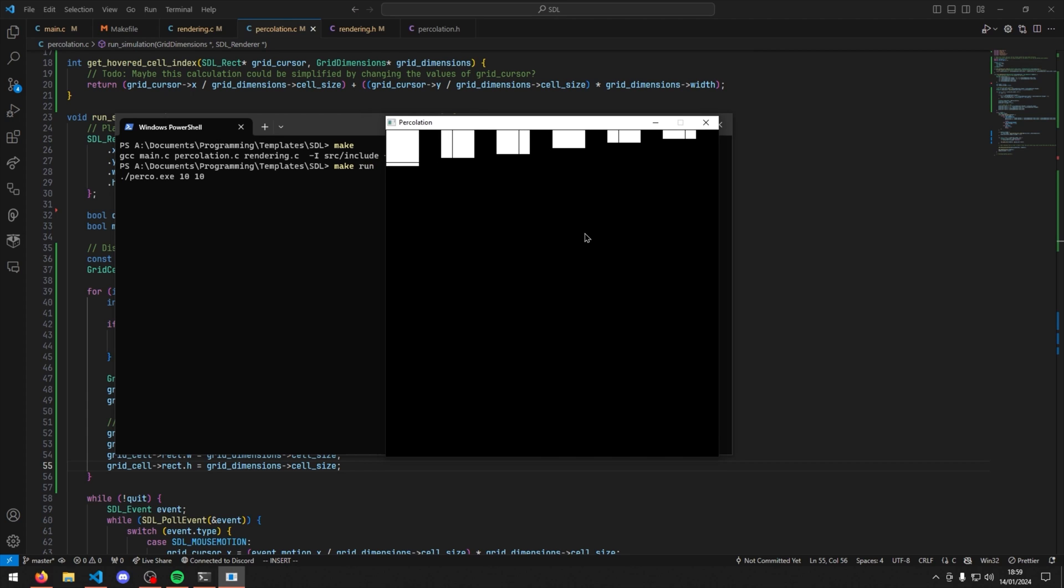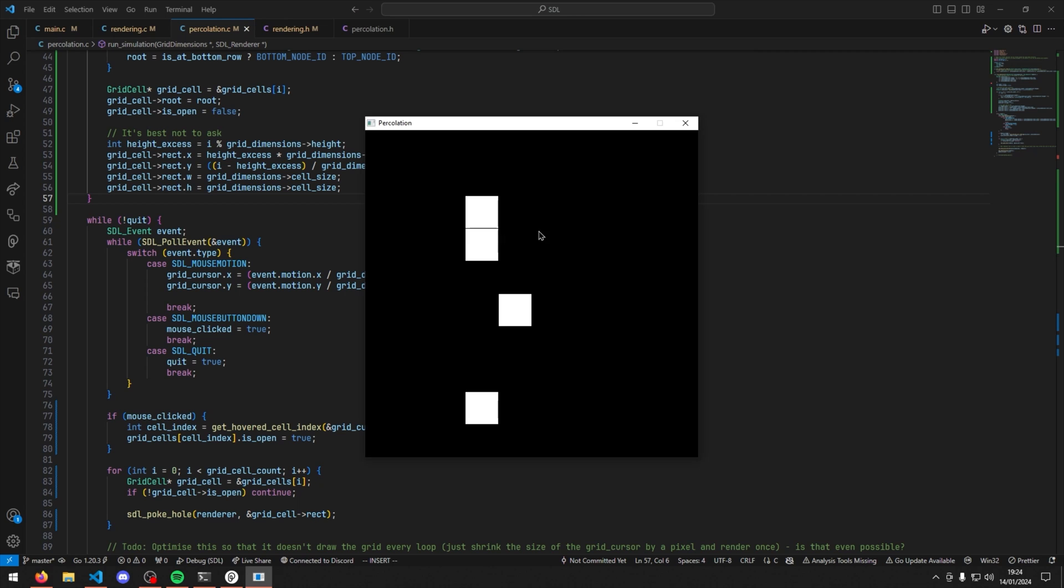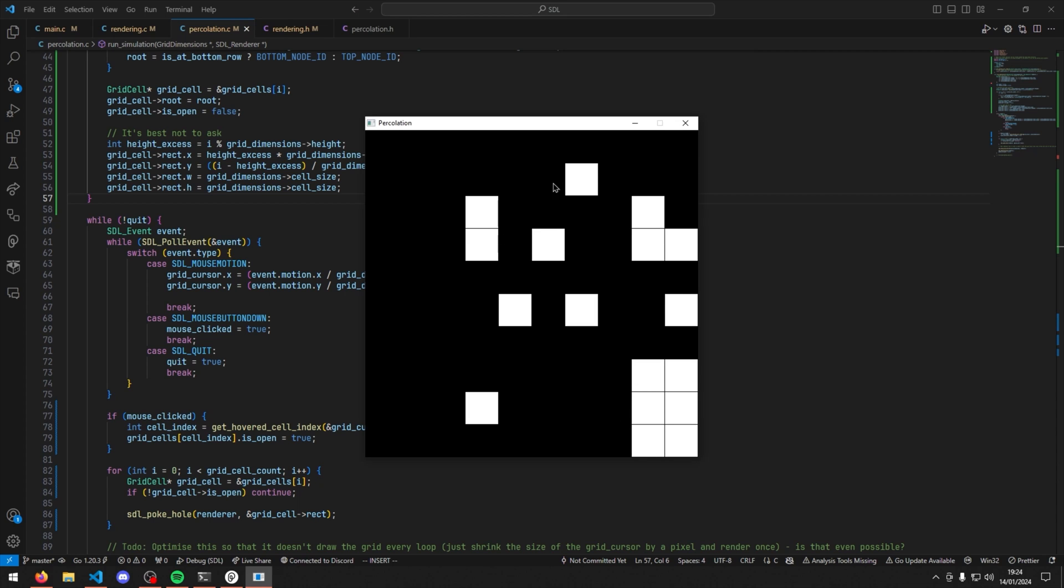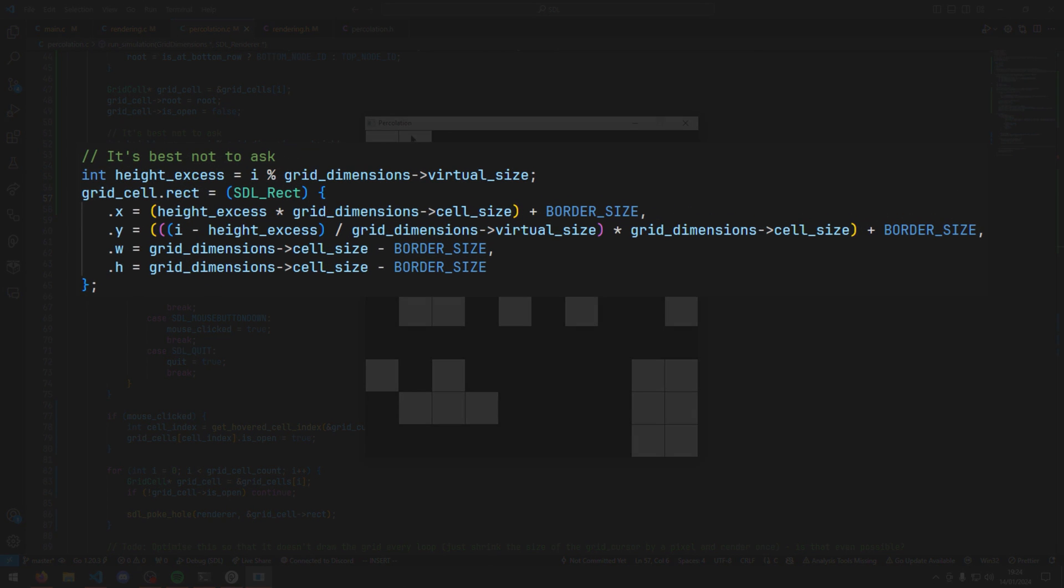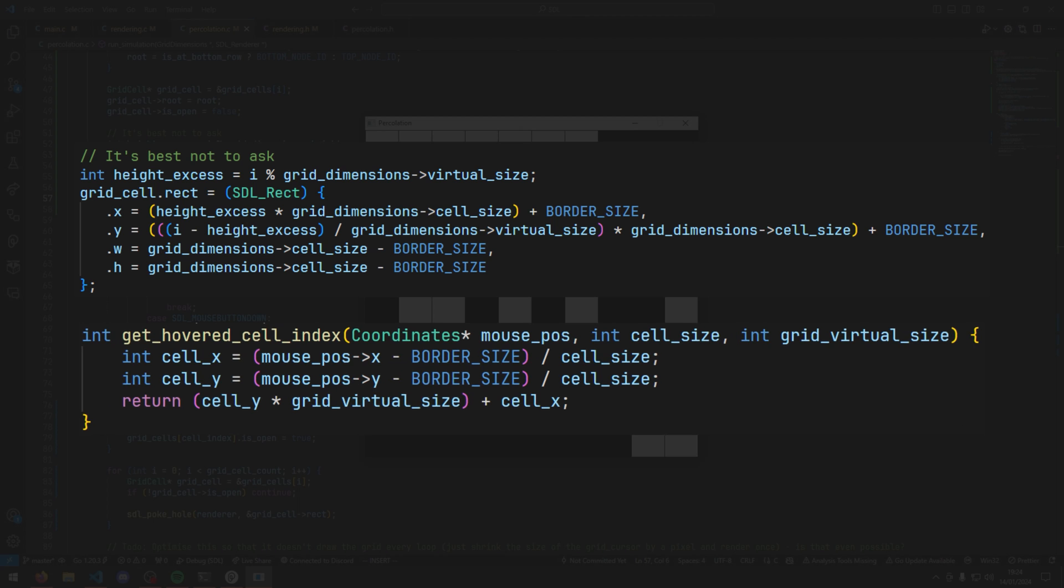Because I'm incapable of thinking like a normal person, it took a while to get this working correctly. Getting this working was the best feeling in the world, however to this day I still have no idea how this math works, even though I wrote it.